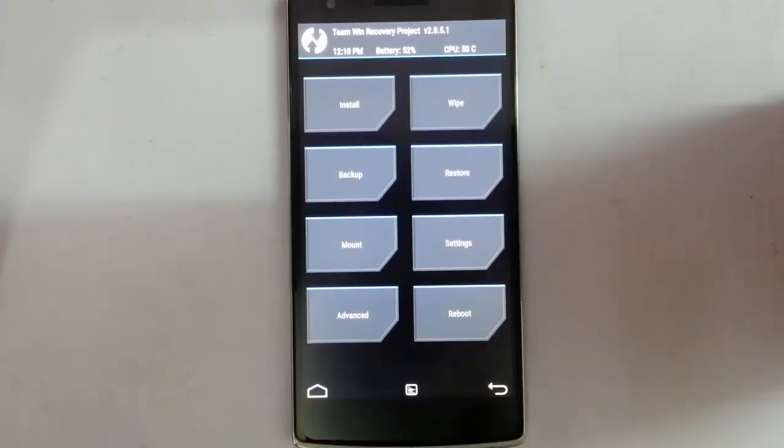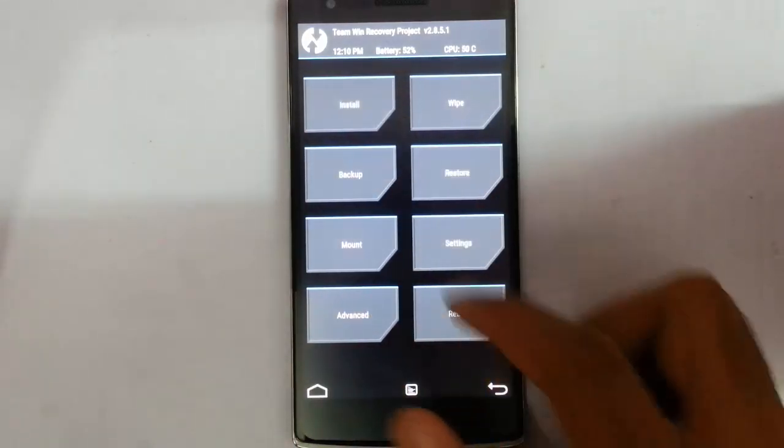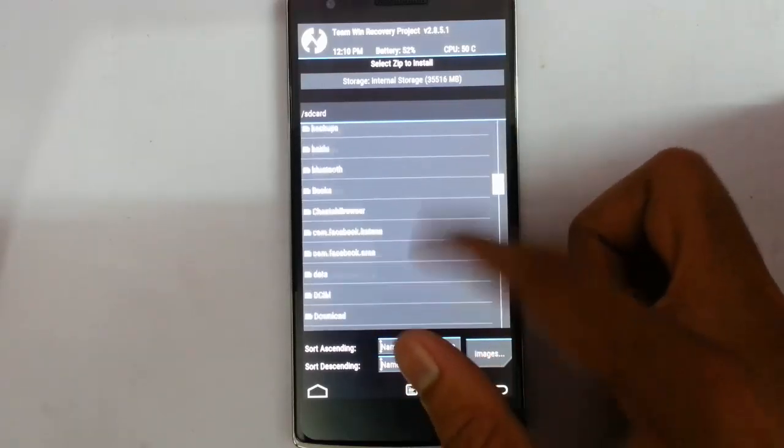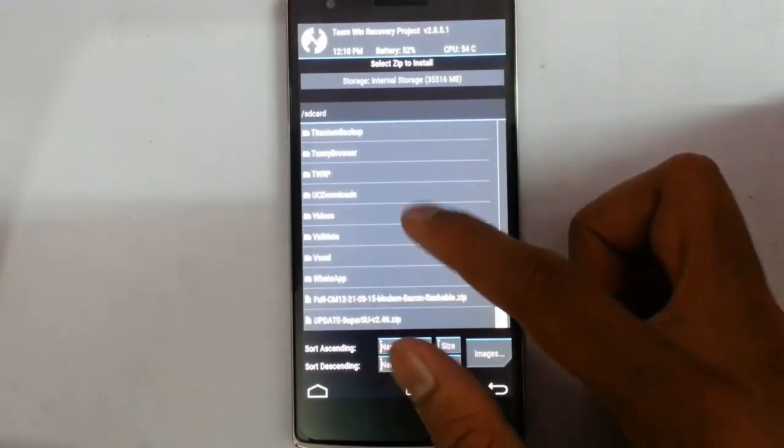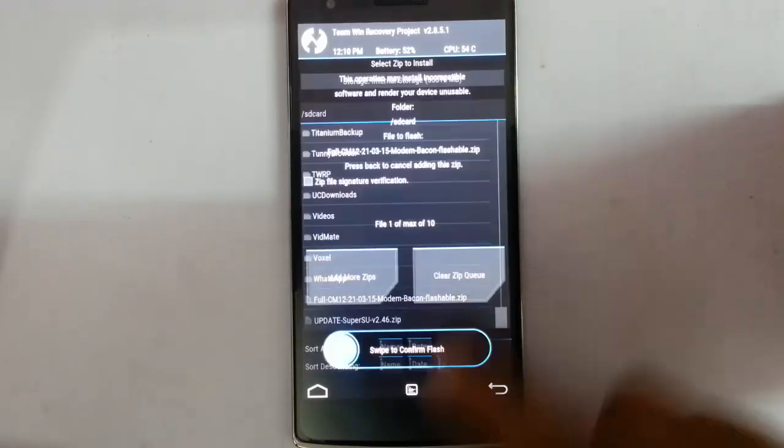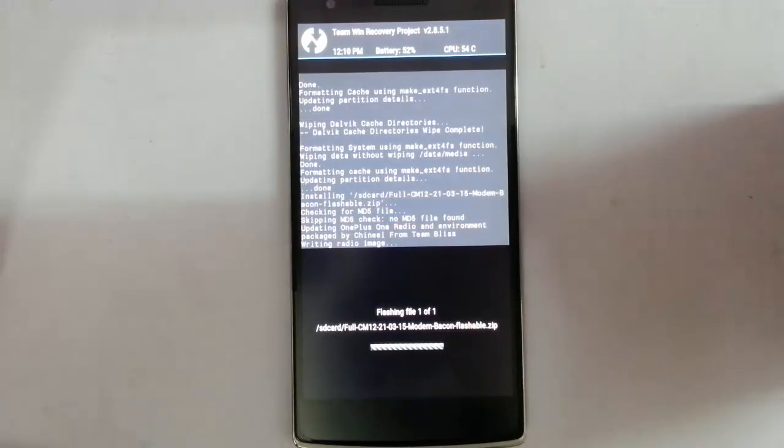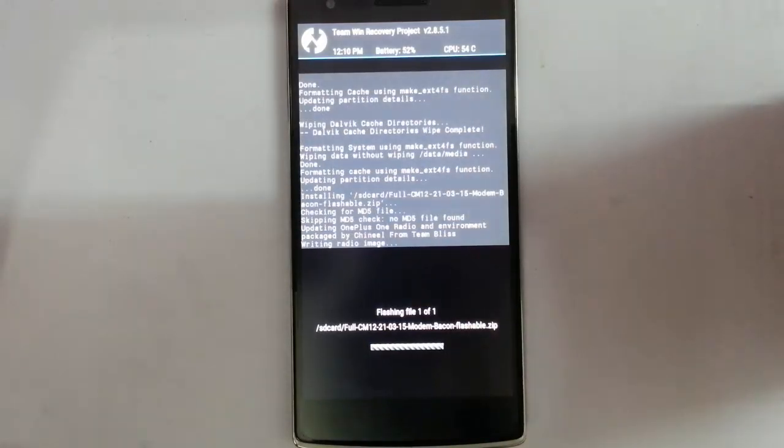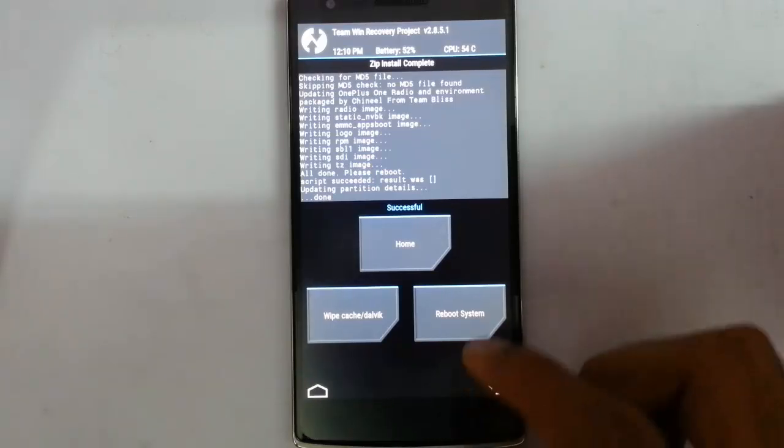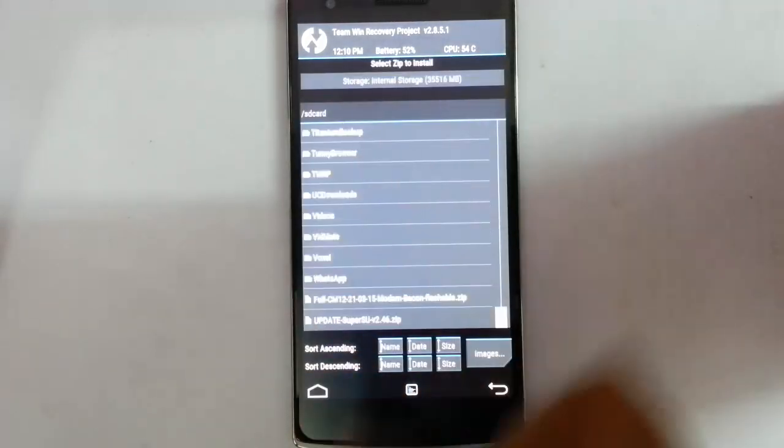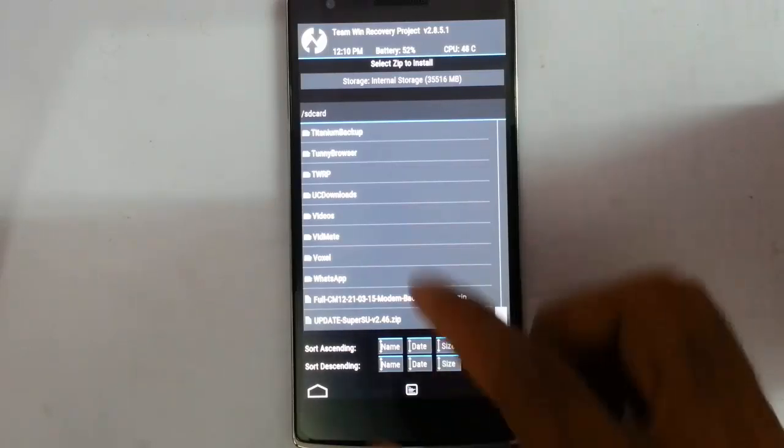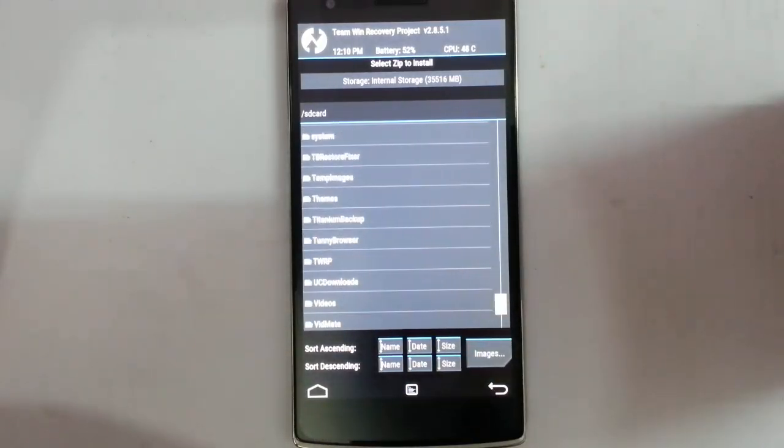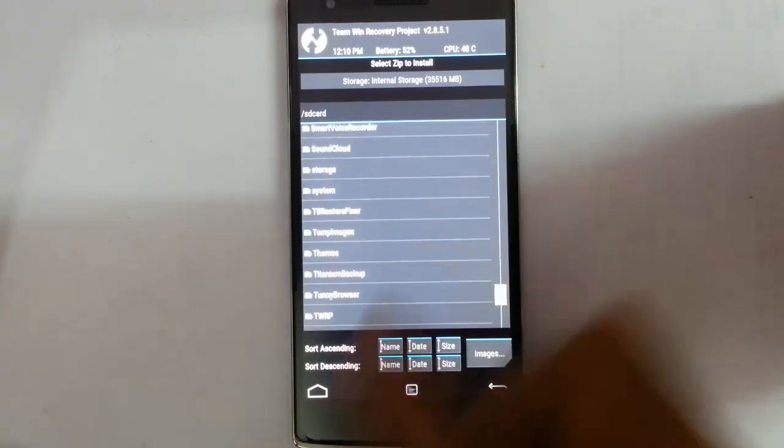Go back, then go to install. From there, you need to choose that downloaded firmware. You can see I'm choosing that one and then flash. After that, you can choose whatever CM12 based ROM you downloaded, and you need to select that ROM and then your GApps as well.